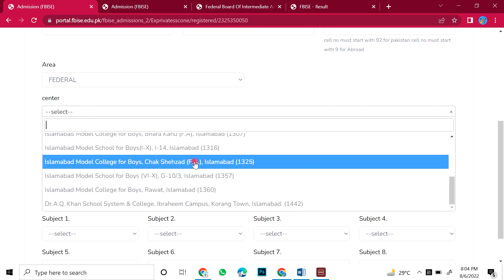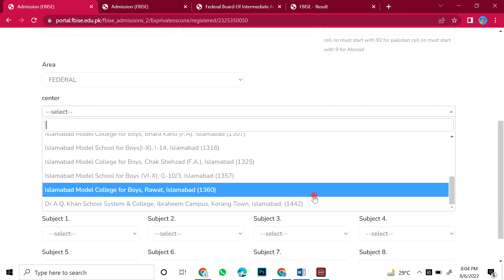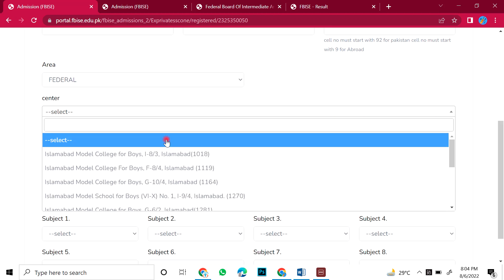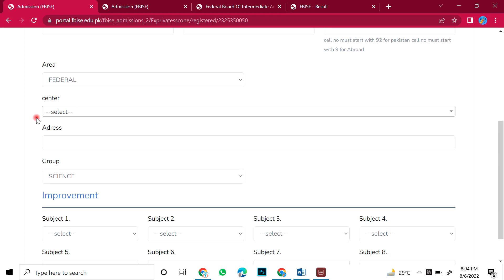Now it will show only Islamabad: Bari Islamabad, Korang Town, it will only show you. If I select Punjab, then you will select the area. Then, the permanent address, you will mention here, complete.